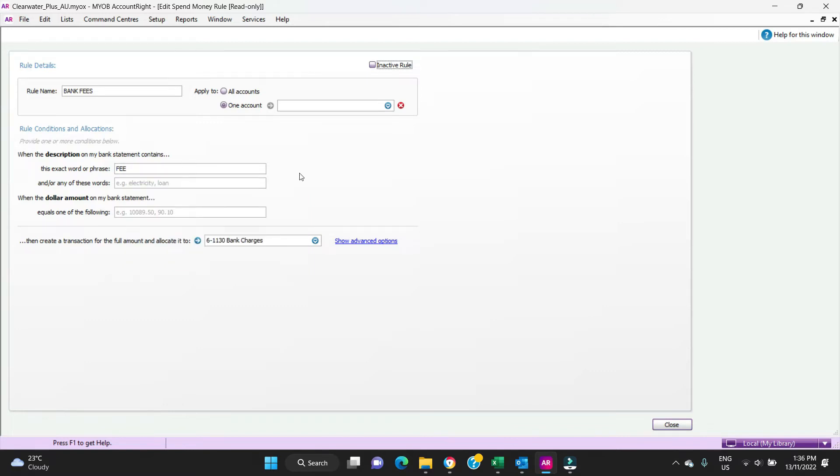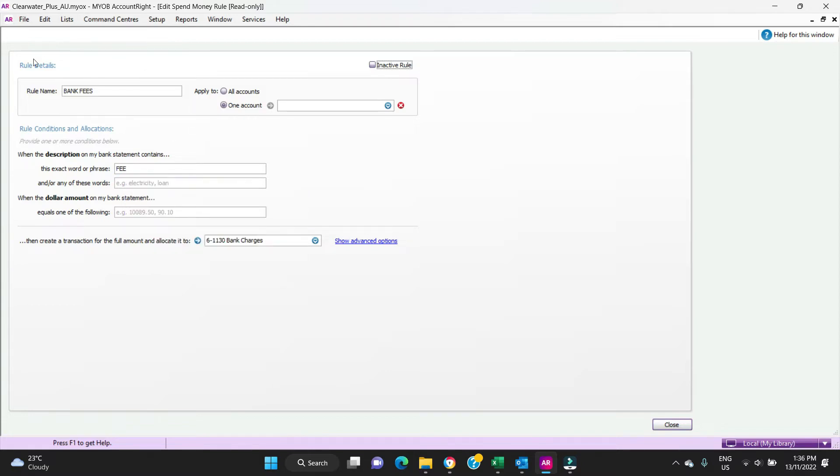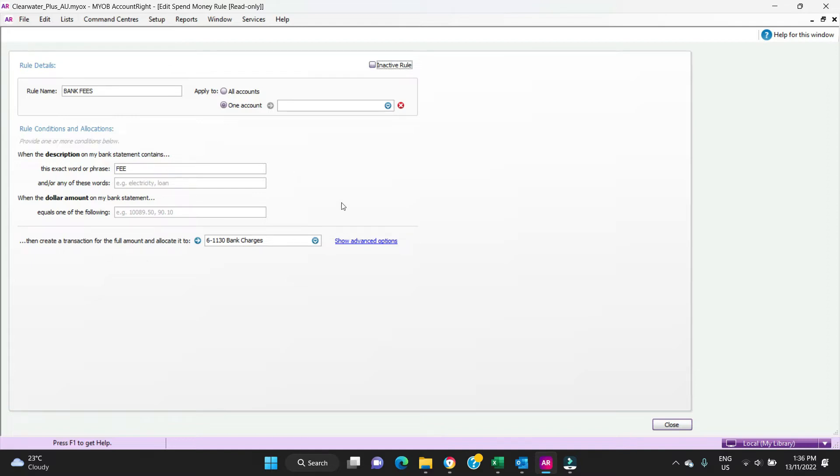If you were to have another transaction that was not a bank fee but it happened to have the word fee in the statement, then this bank fees rule will pick that up incorrectly. So you have to be a bit careful with that. Your bank rules are only as good or only as tight as your criteria here.